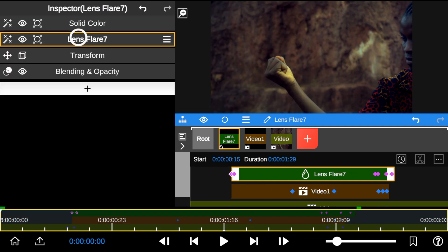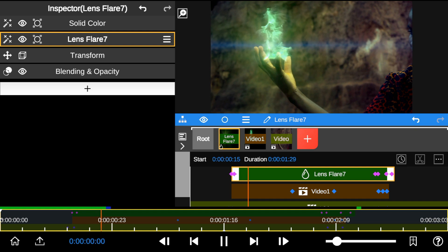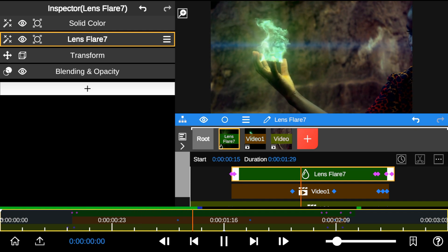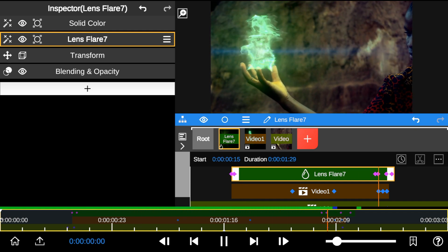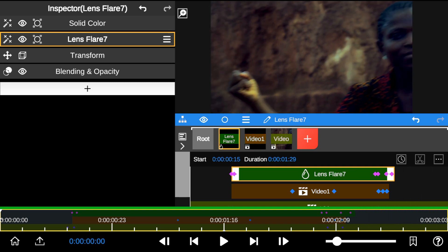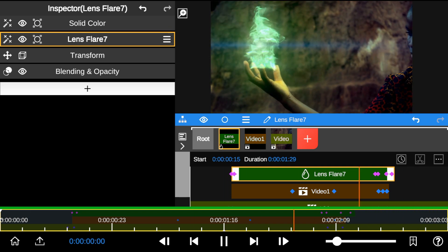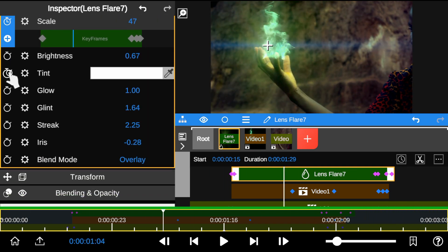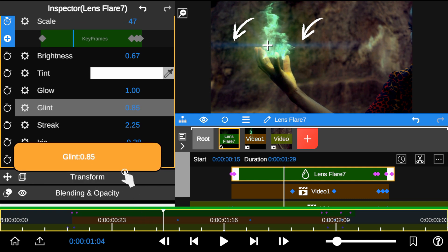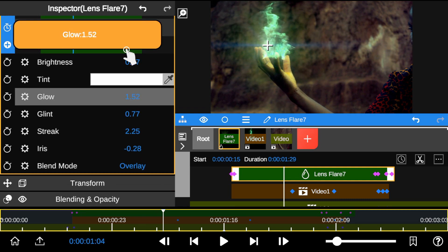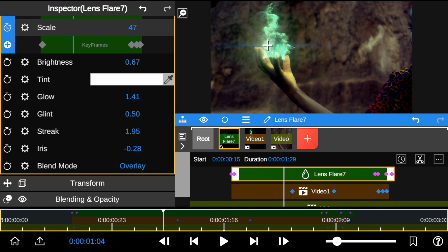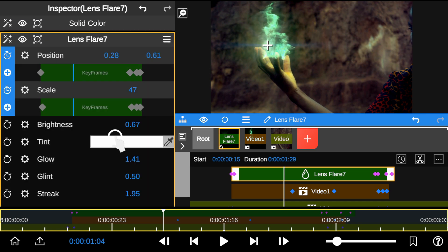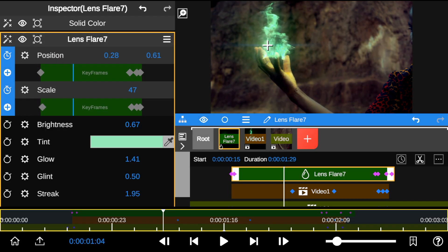And here's the Playback review. So let's adjust the size of the Glint to blend with the background and change the Lens Flare color to match the flame color.